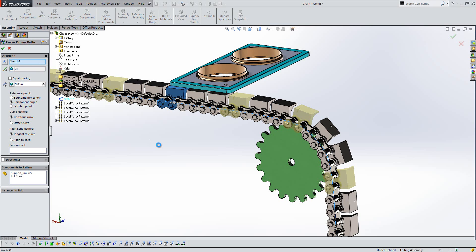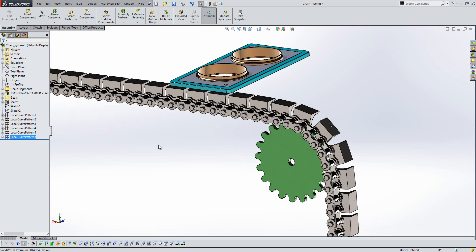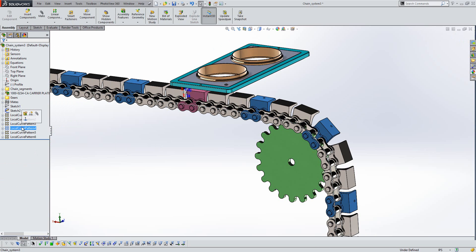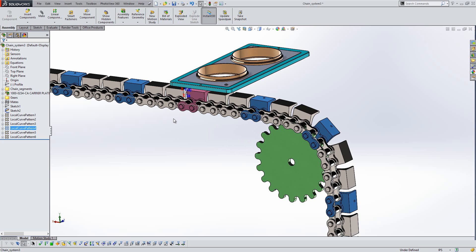So very quickly there we've generated all those instances in our chain system. So once that's completed, I want to show you just another improvement which I mentioned earlier in the mirror component. We've now also seen that same visualization translated to patterns as well. So you'll always see the seed component in pink and then any instances of the pattern displayed in blue.